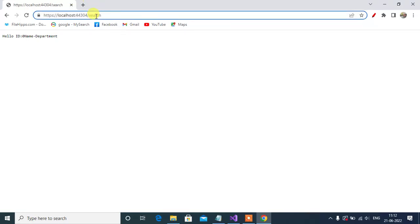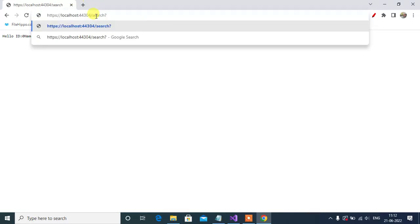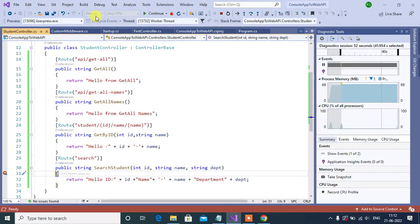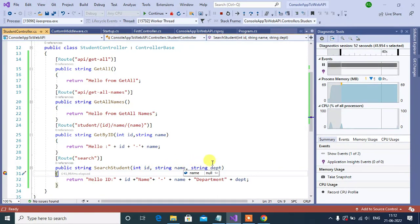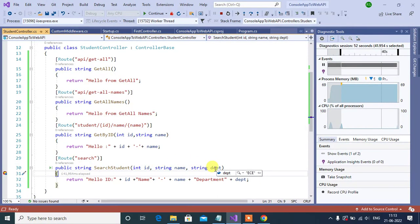Now let's learn how we can pass values to the parameters. For that we can use query string. As I told earlier, before the query string we need to use the question mark. Now we need to type question mark then name of the parameter will be Department, then equal and type the value ECE. Then press enter. See here, now id is 0, name null, and department we have ECE. This time we got the department.